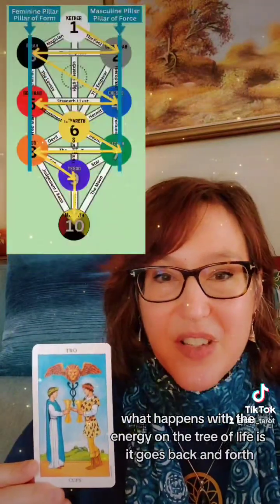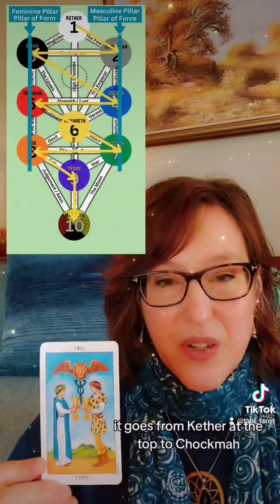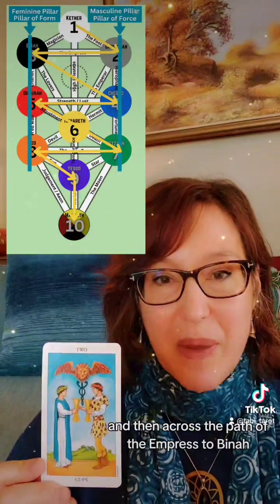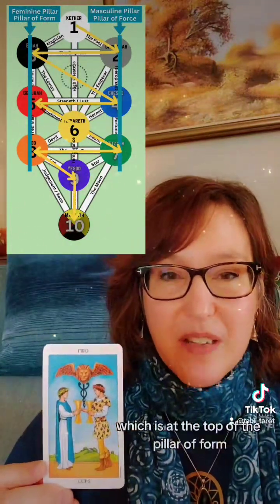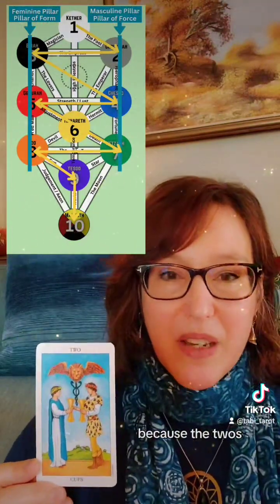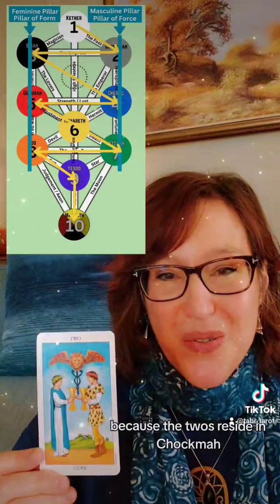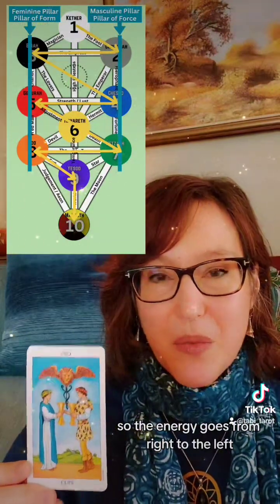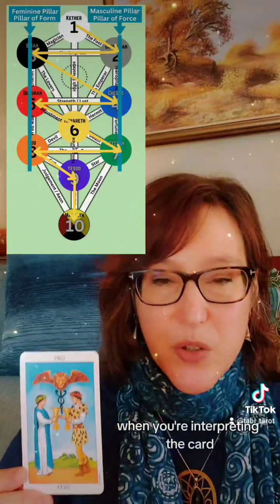What happens with the energy on the Tree of Life is it goes back and forth just like this. It goes from Keter at the top to Chokmah at the top of the Masculine Pillar, and then across the path of the Empress to Binah, which is at the top of the Pillar of Form. The Twos reside in Chokmah and that's where this energy starts, so the energy goes from right to left. Between them, what I would say is that something is created — you have the Caduceus of Mercury bringing magic, and you have the Red Lion of alchemy also bringing transformation.